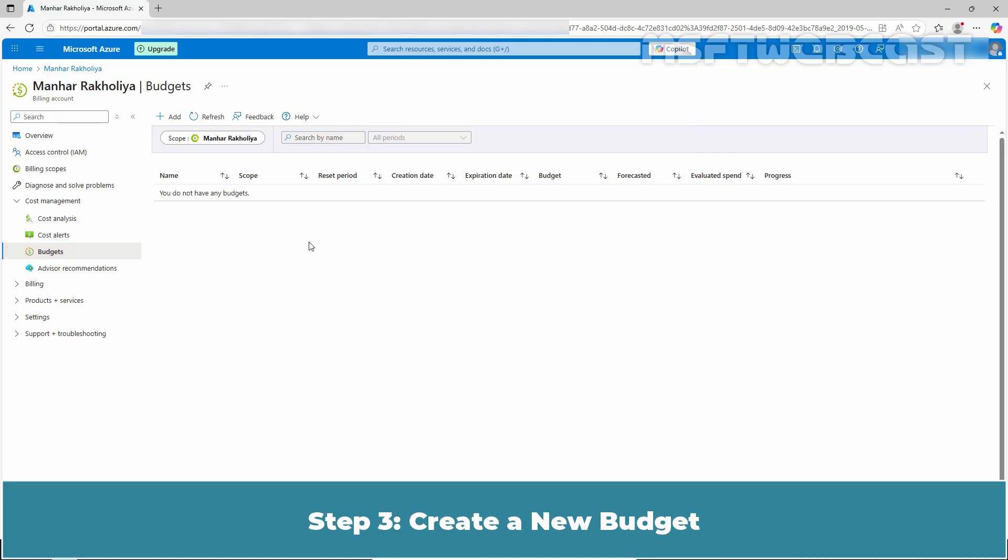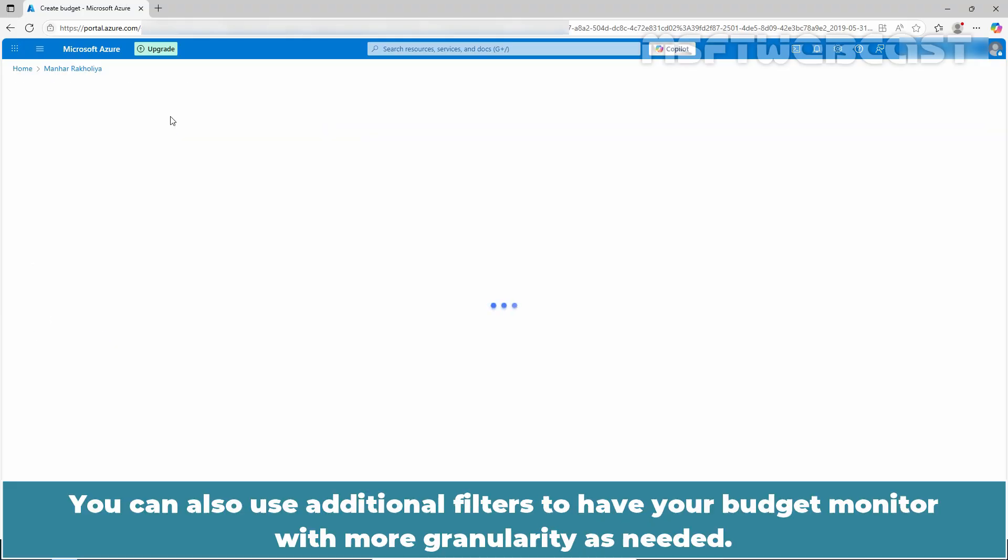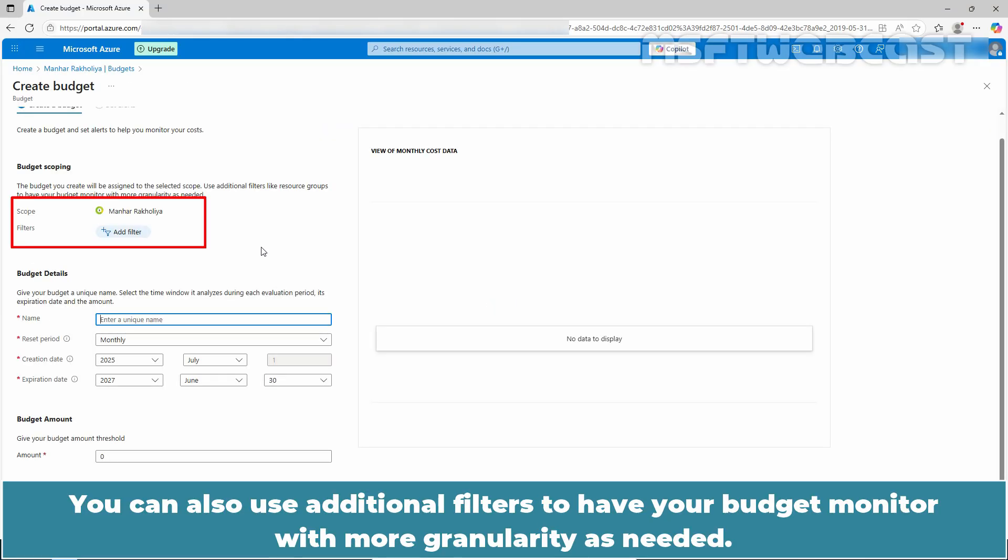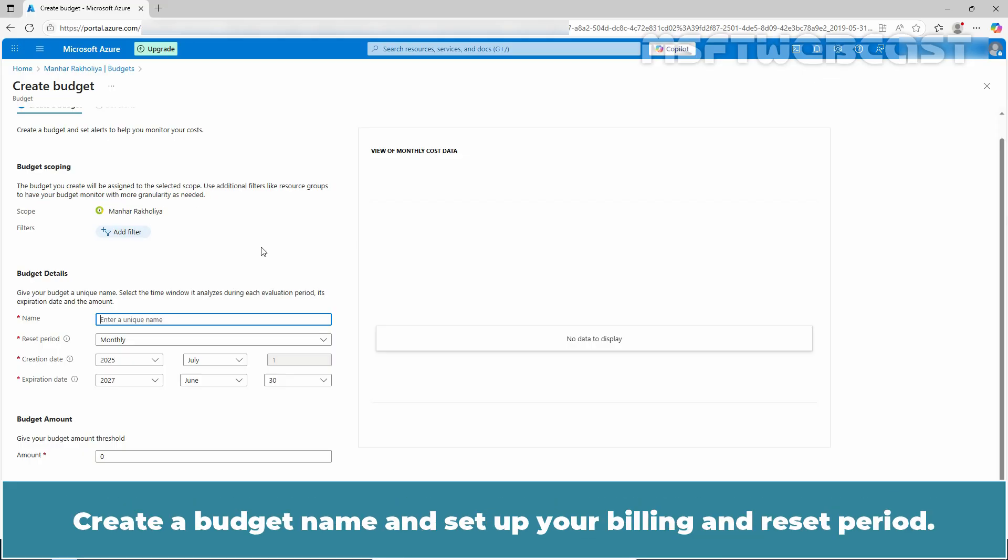Step 3: Create a new budget. Click on Add. You can also use additional filters to have your budget monitor with more granularity as needed. Create a budget name and setup your billing and reset period.